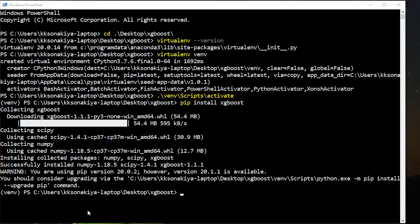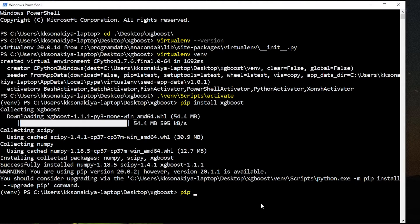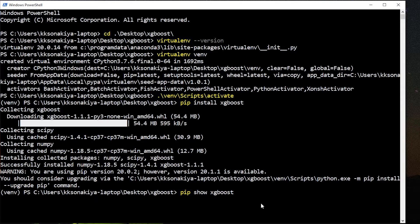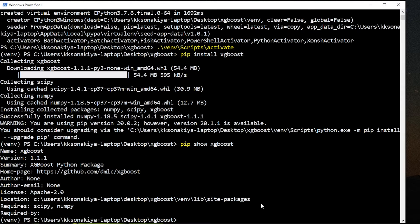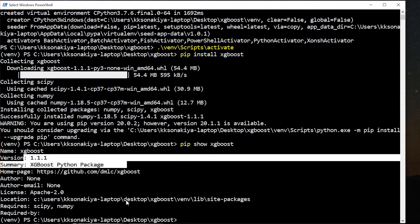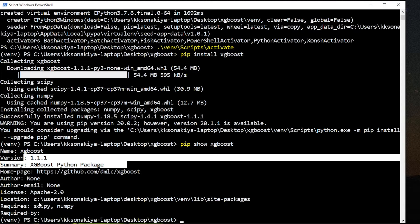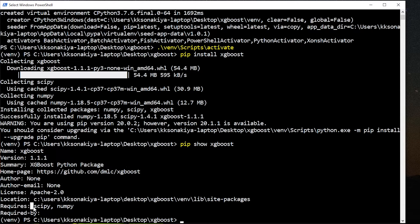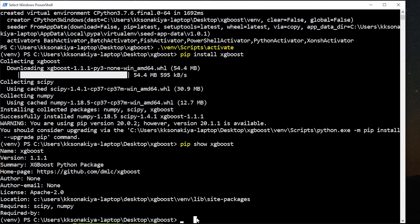XGBoost has successfully installed and you can cross-check it via pip show XGBoost and it will show you the version number and summary of it, telling you that it has successfully installed XGBoost and its dependencies, SciPy and NumPy.